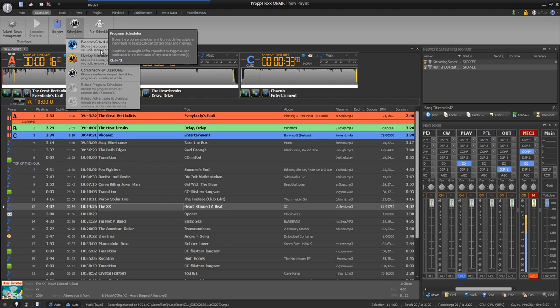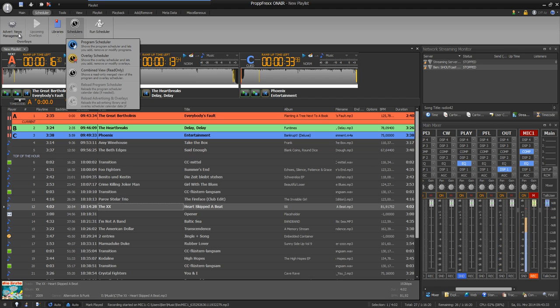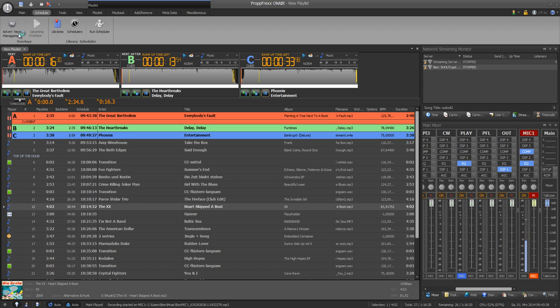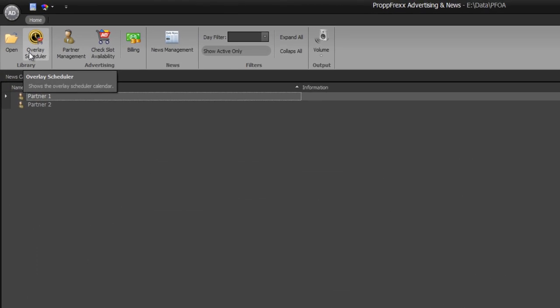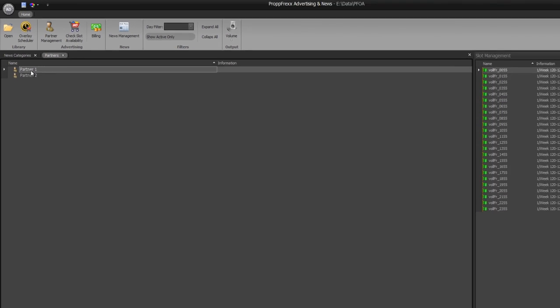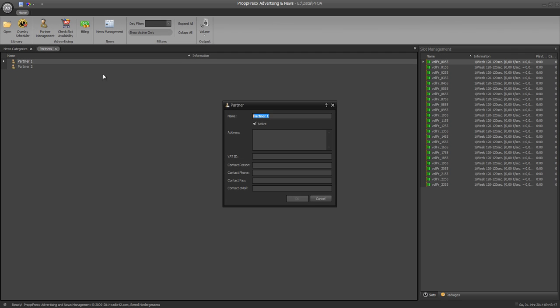At the advert and news management you can plan and report different campaigns and news. So here you've got your news categories and your partners.